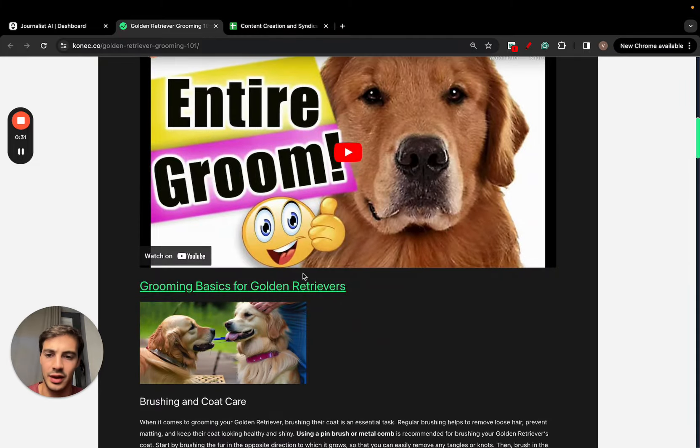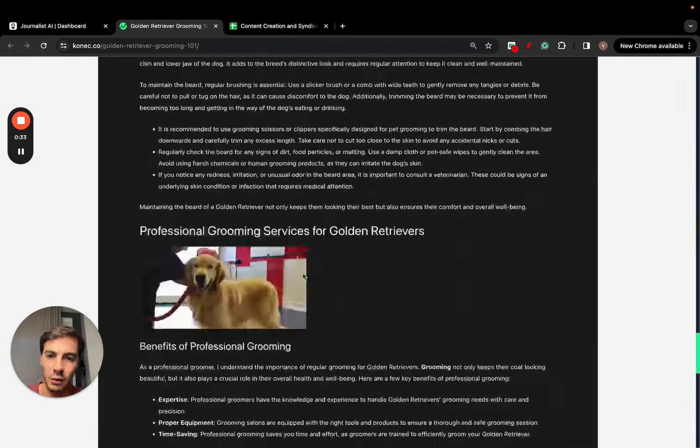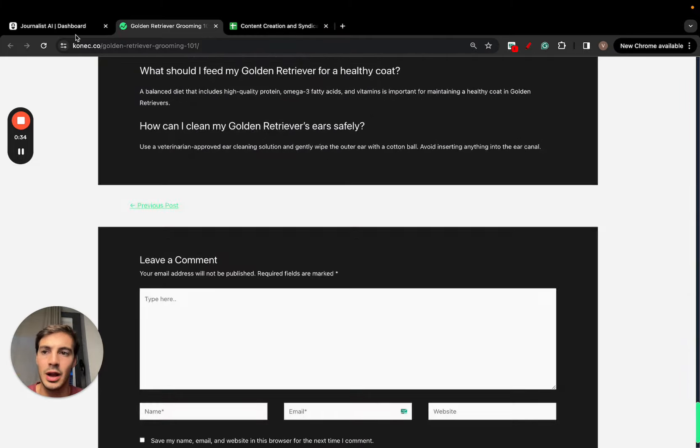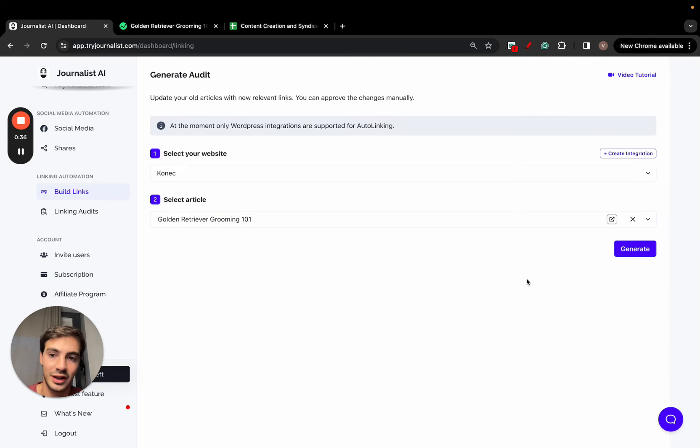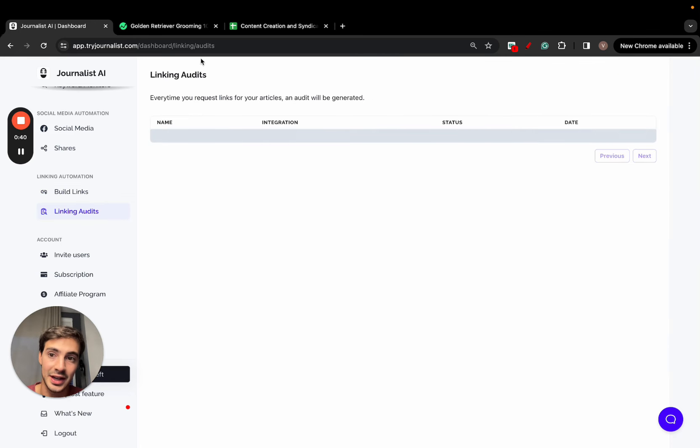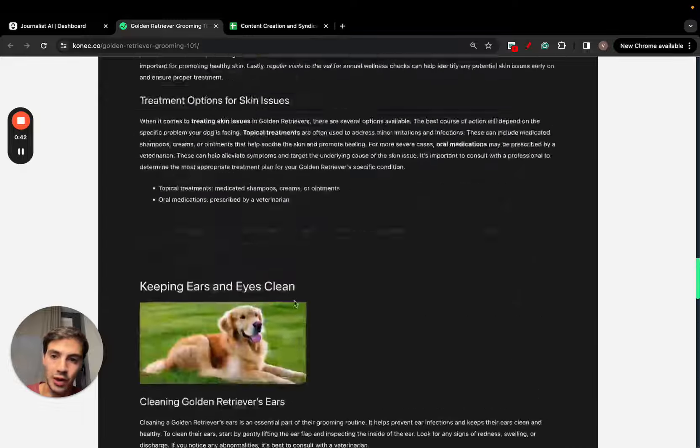All this is done with AI: the images, the videos, the links. Now, the game changer is if I click here to generate, the AI is going to go through all this article and recommend places where I can add links.